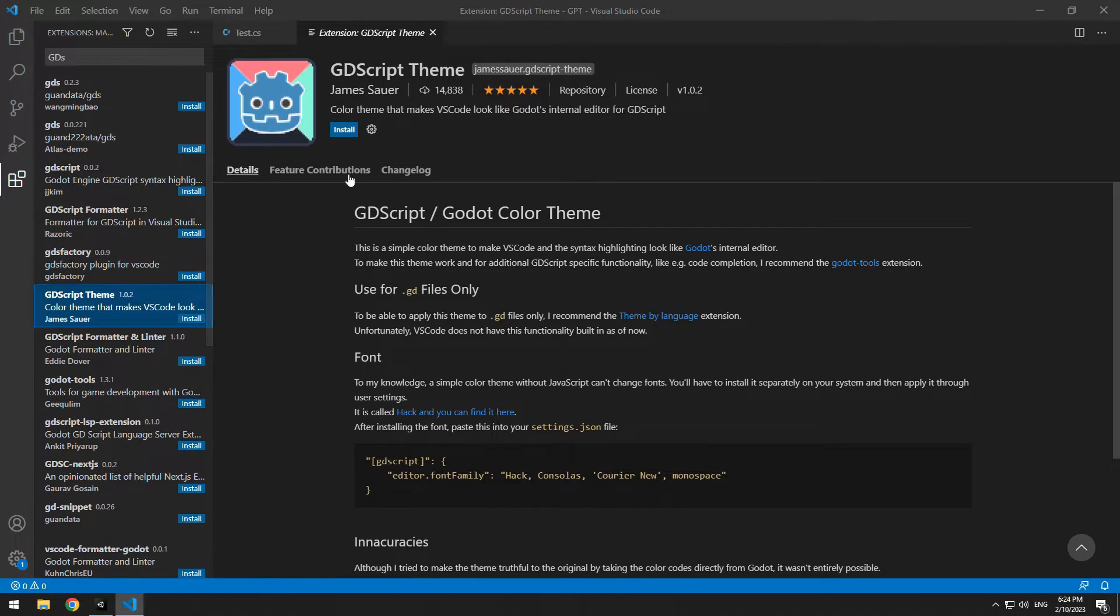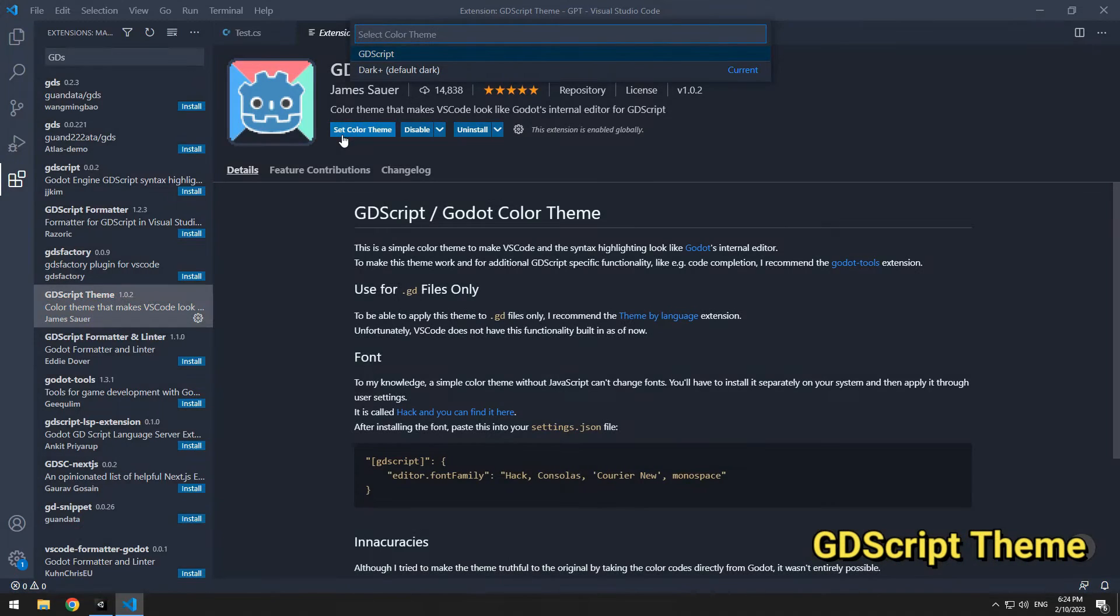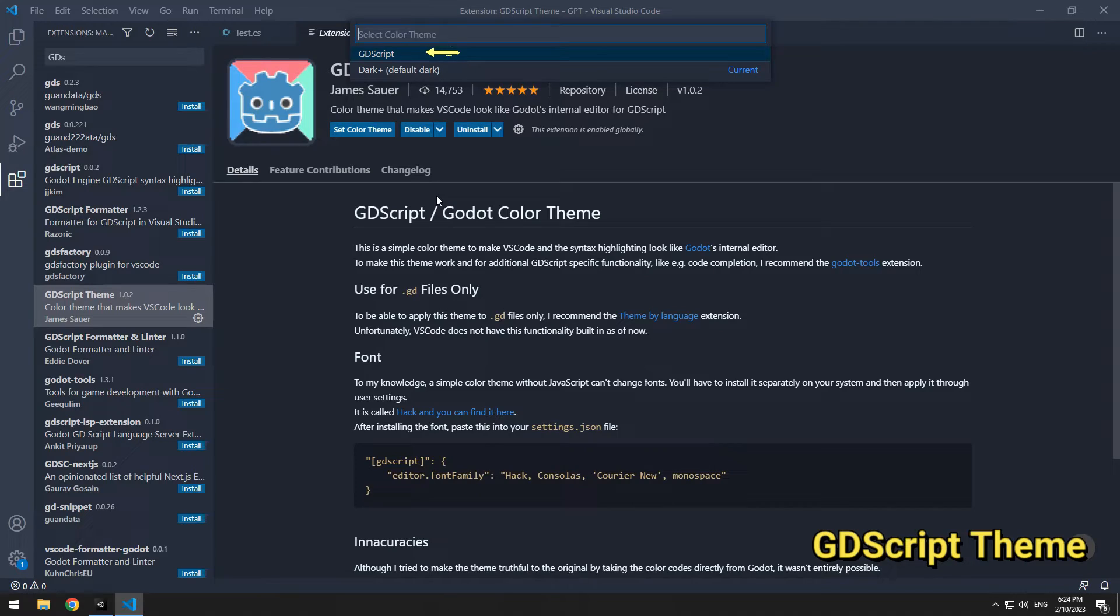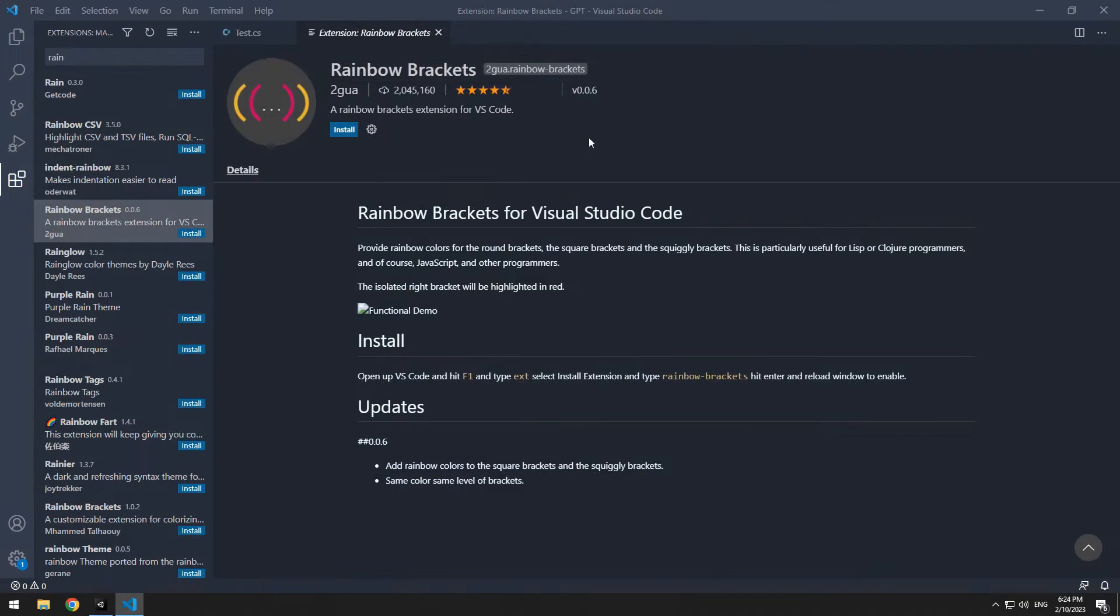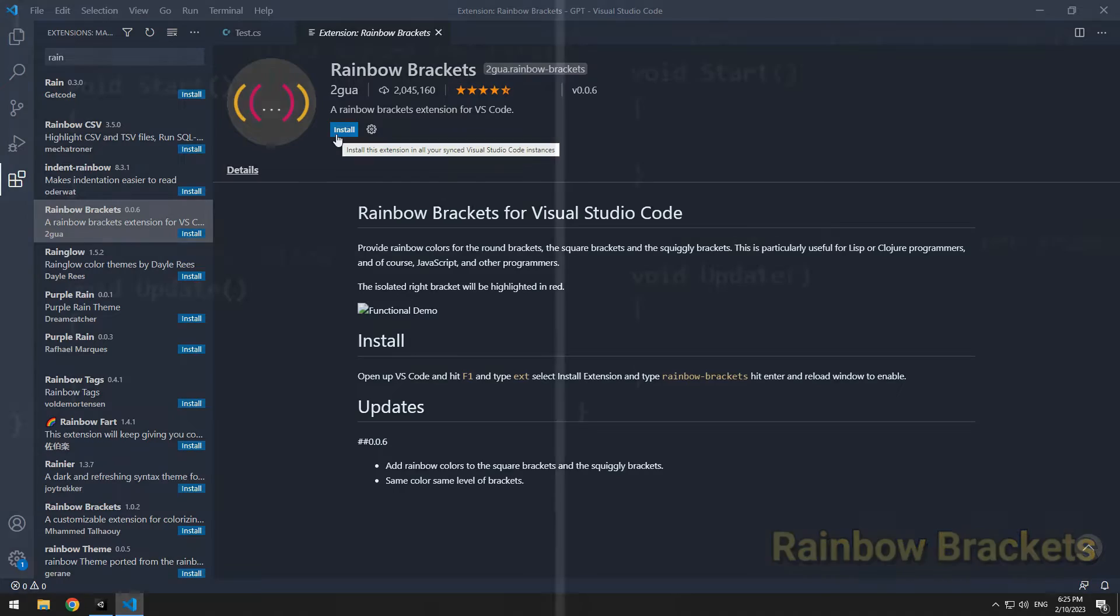After install, select GDS Script from up here. Another one is Rainbow Brackets, which separates the color of each bracket from the other brackets.